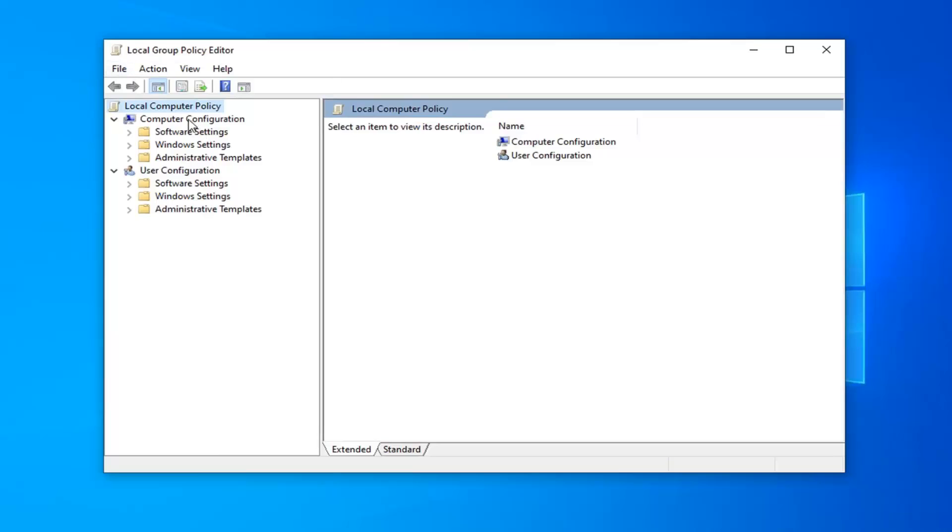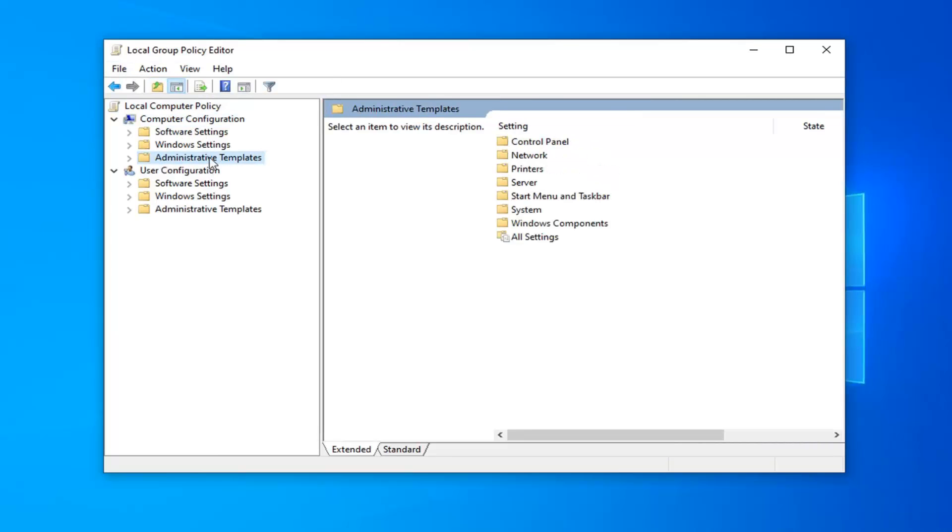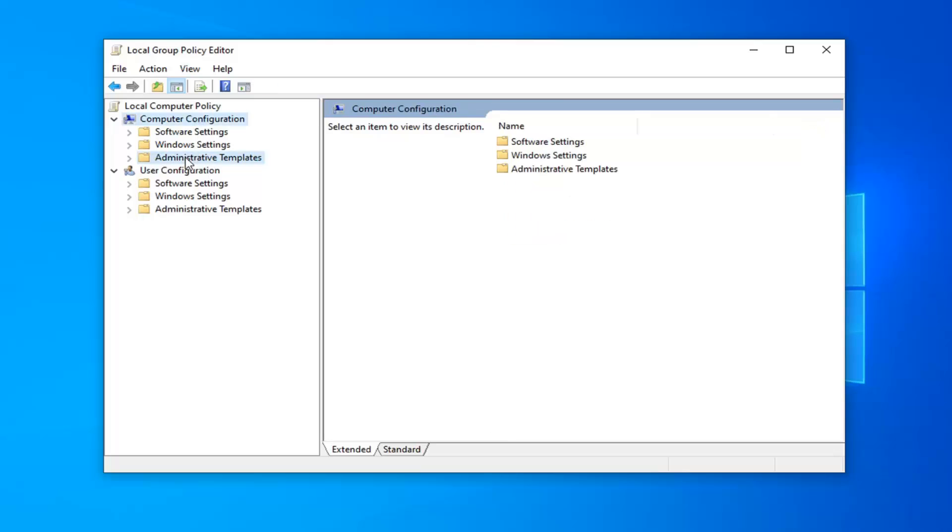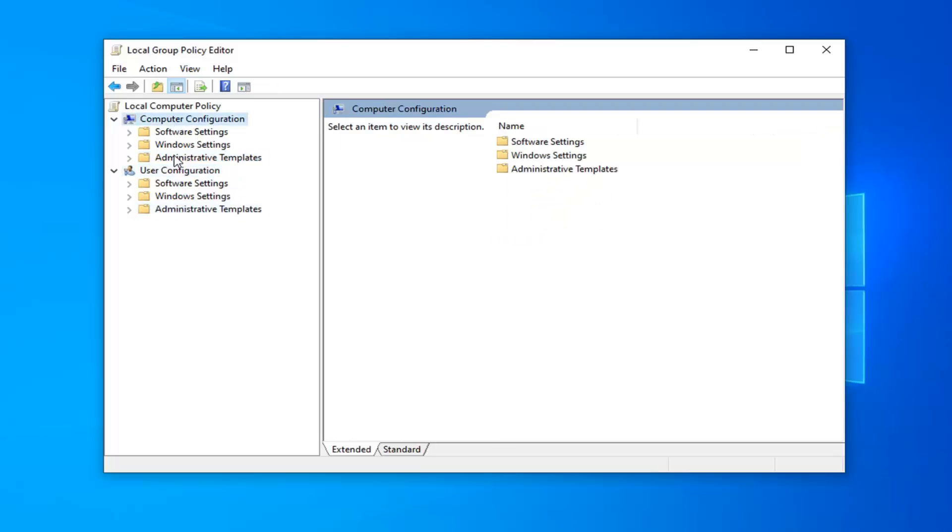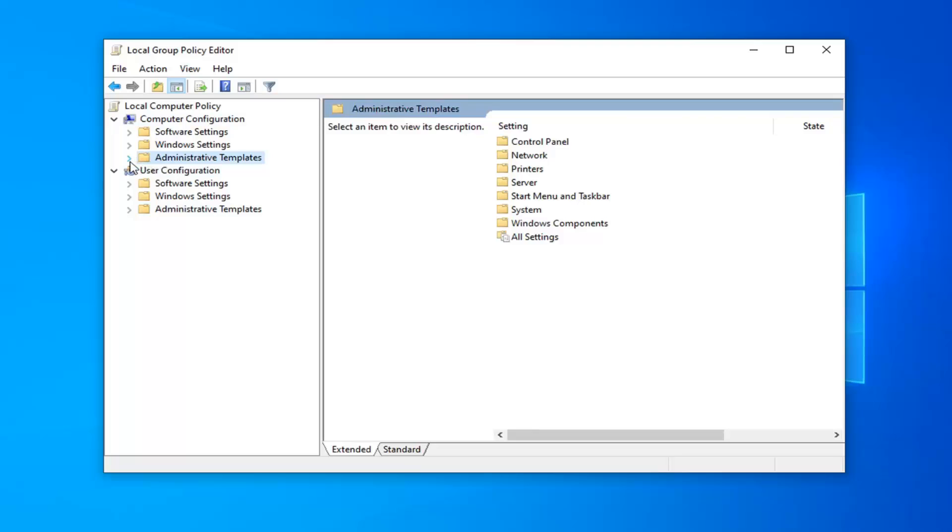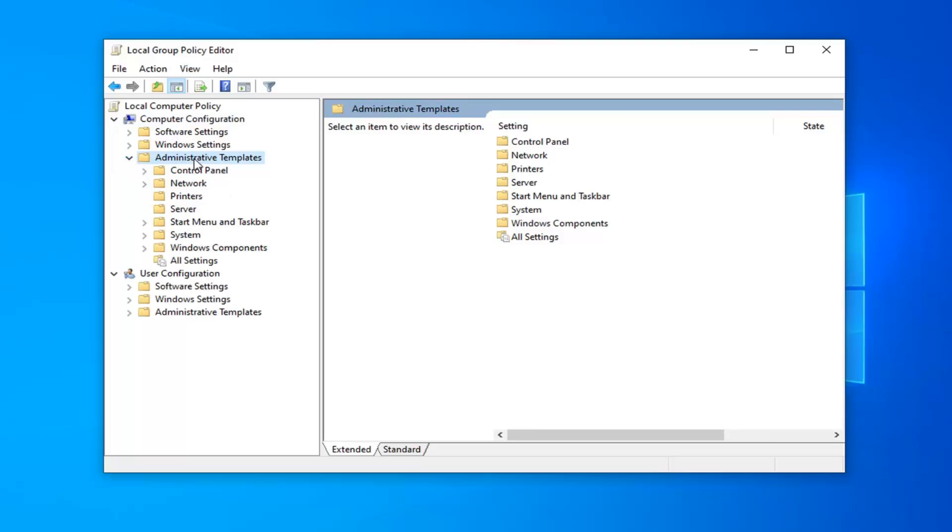Now, underneath Computer Configuration, you want to expand the Administrative Templates directly under this section. Don't do the one underneath User Configuration. Expand that by either double-clicking on Administrative Templates or left-clicking the little arrow next to it to expand the dropdown.